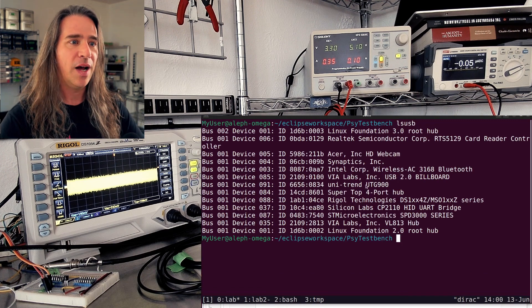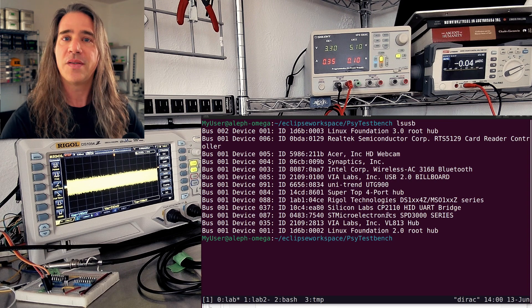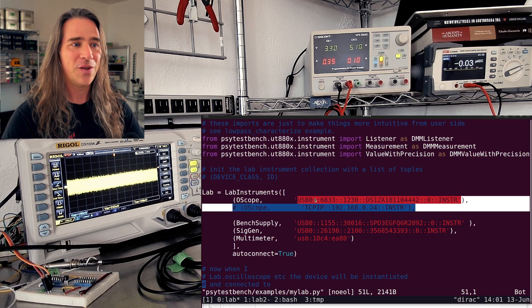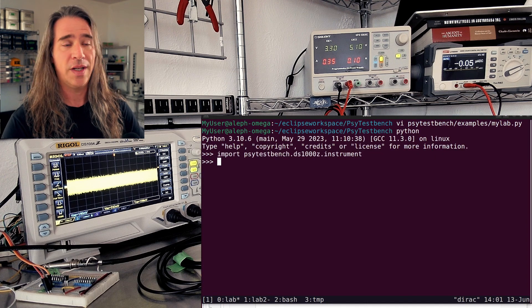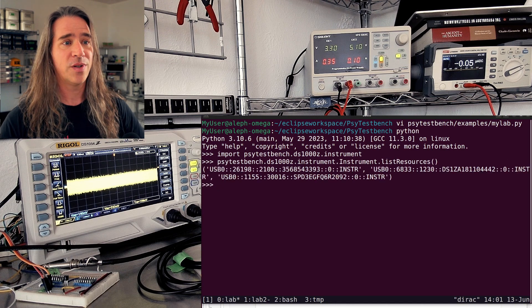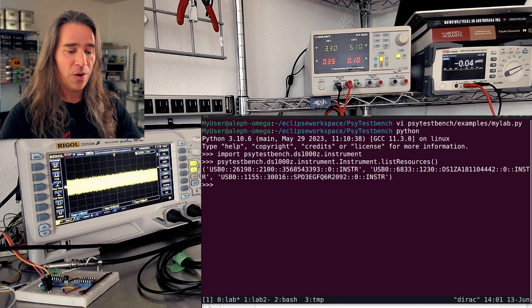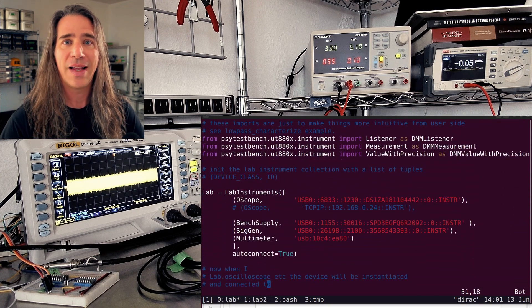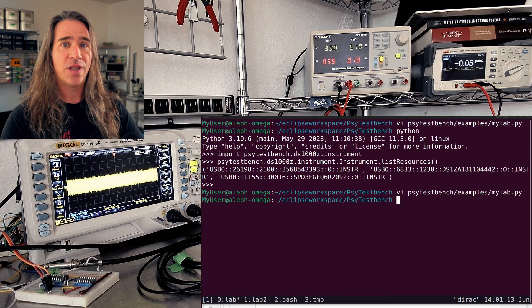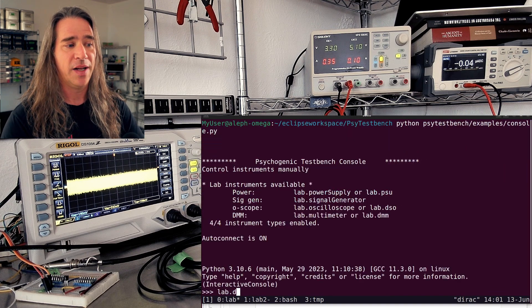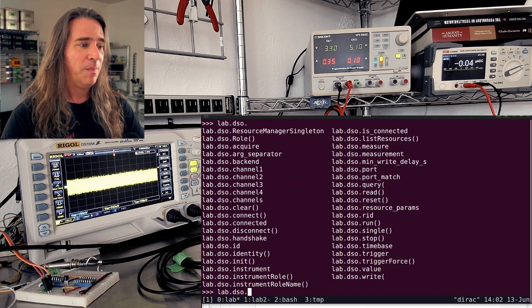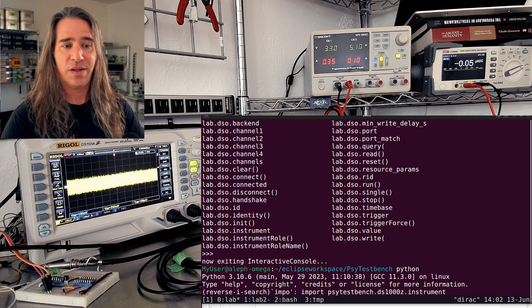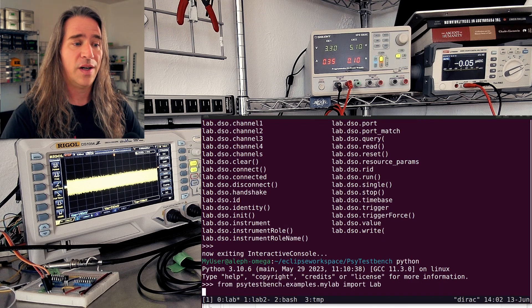You can see everything's connected through USB here — this is the signal generator, the scope, stuff like that. I have this handy lab instruments collection. If you want to do the same for your setup, you're going to need these identifiers. Just import any of the SCPI instruments in Python, then call list resources on the class itself, and it'll dump out whatever it sees. With these in hand, you can set up the lab like so — just import the right classes, then associate class to ID. That's it. You can use the console to interact with lab.dso and your other instruments, or go with your own script or plain Python.